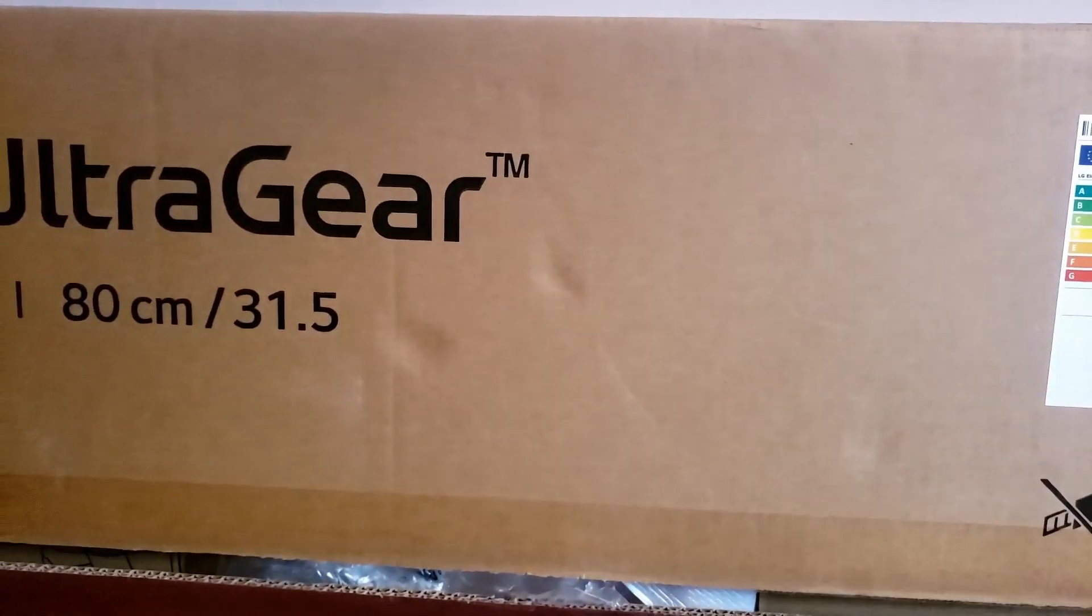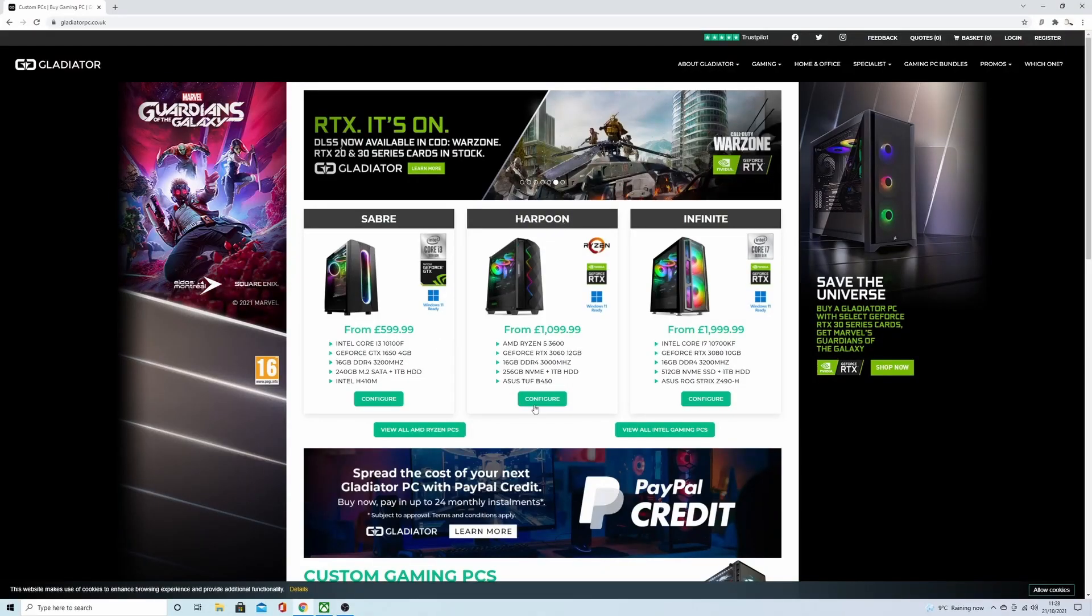And I'm hoping this handles everything I need it for fine for a really long time, because I don't want to be upgrading this again anytime soon. Just want to say I'm not sponsored by Gladiator Computers, but we are going to have a quick look now at the website.